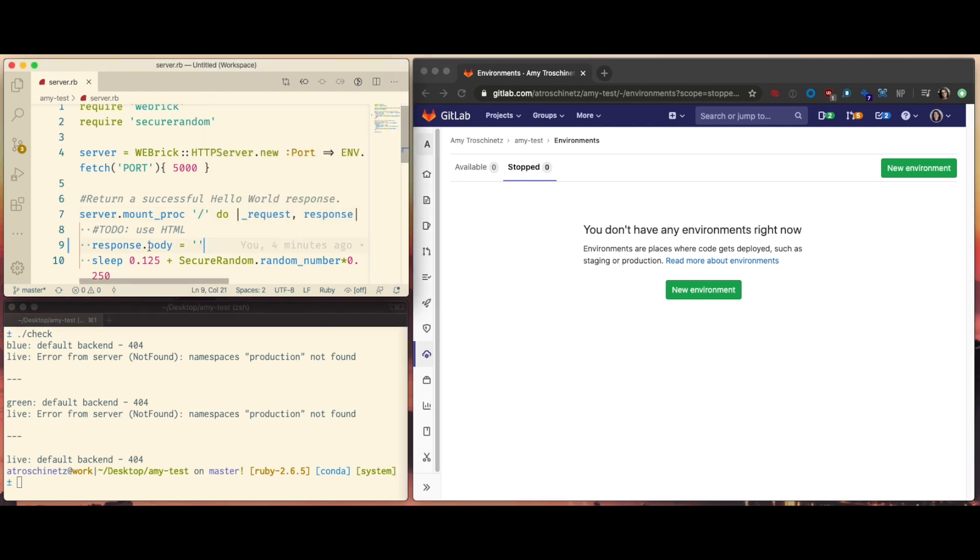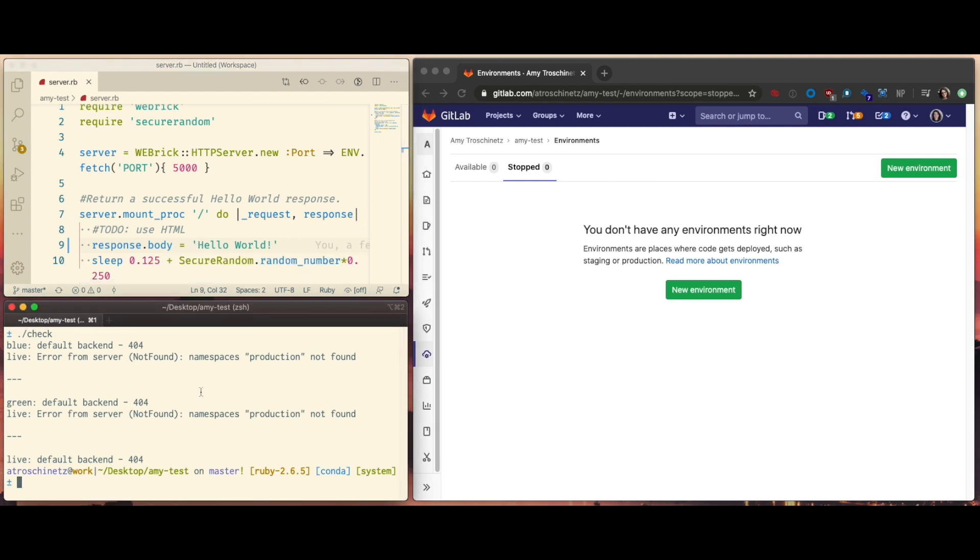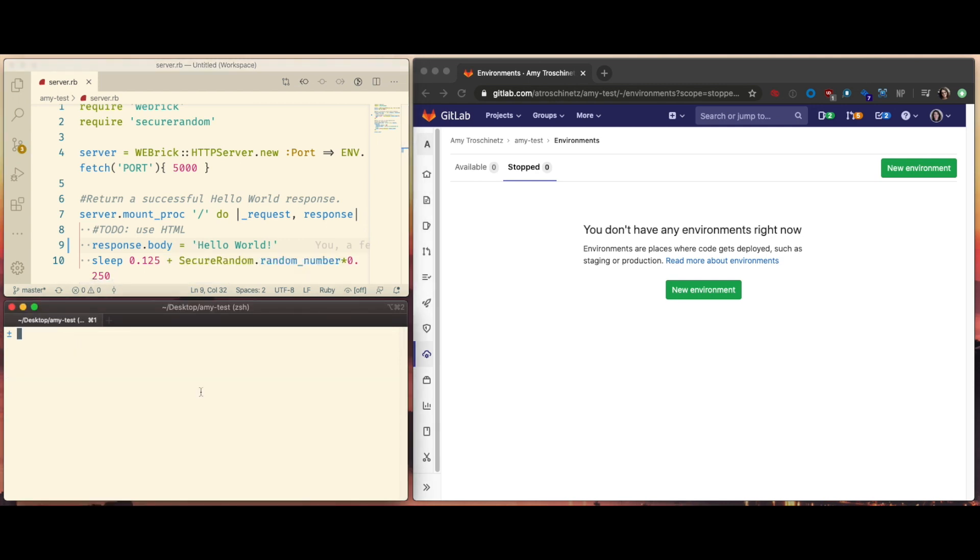Let's introduce a change to the app, hello world. Then push that change up to GitLab.